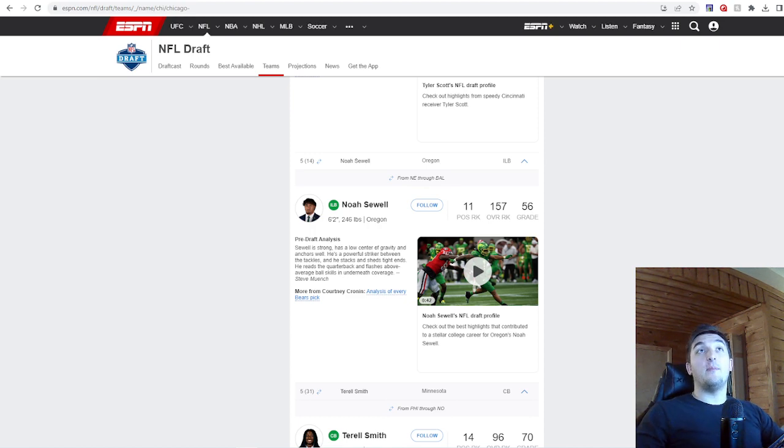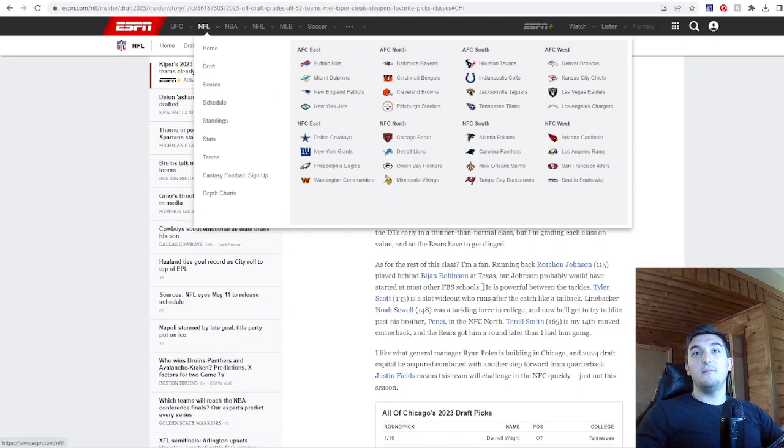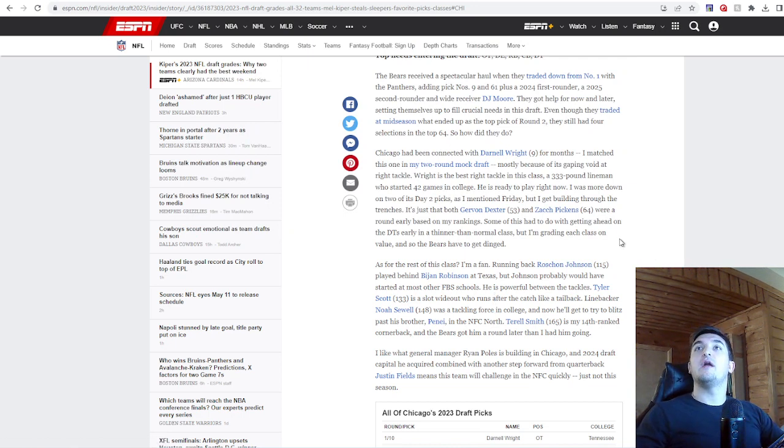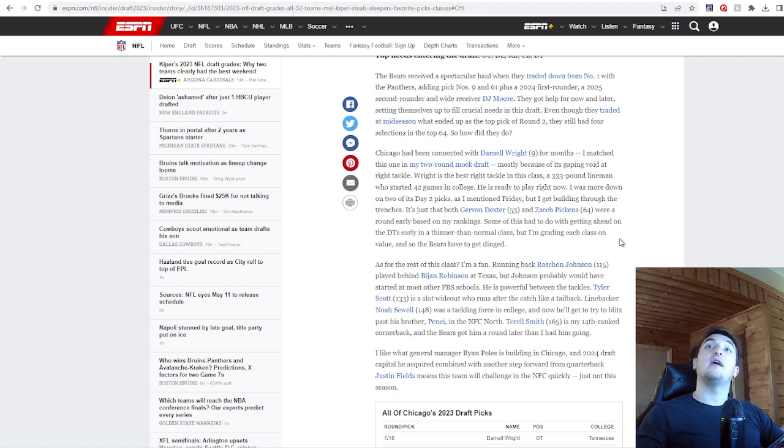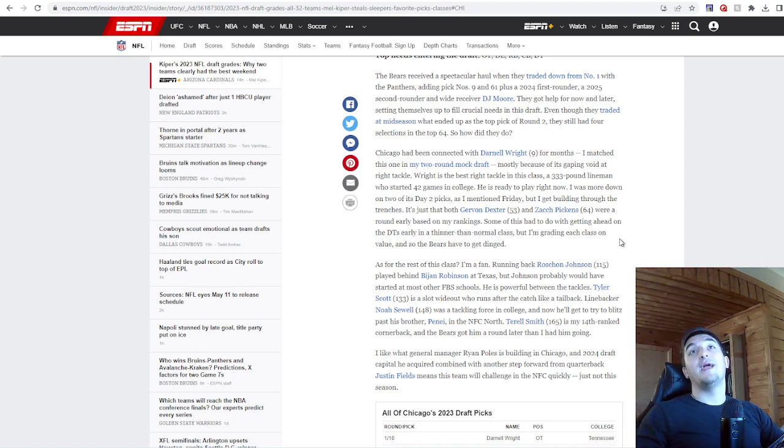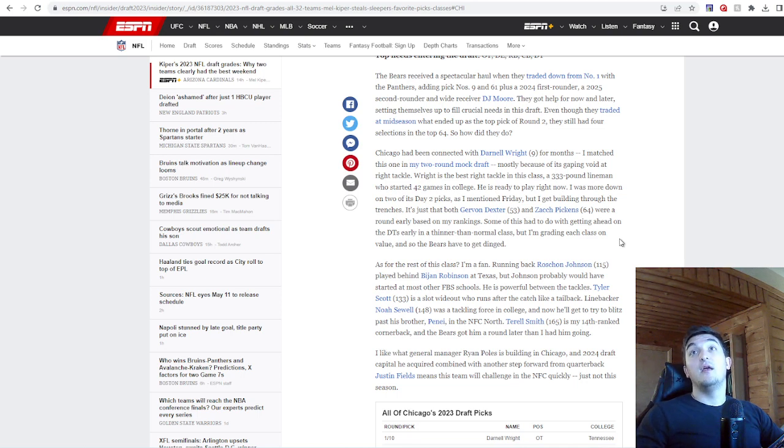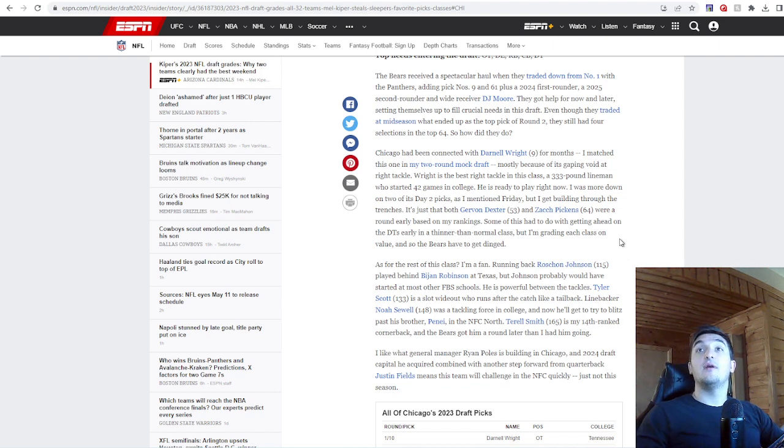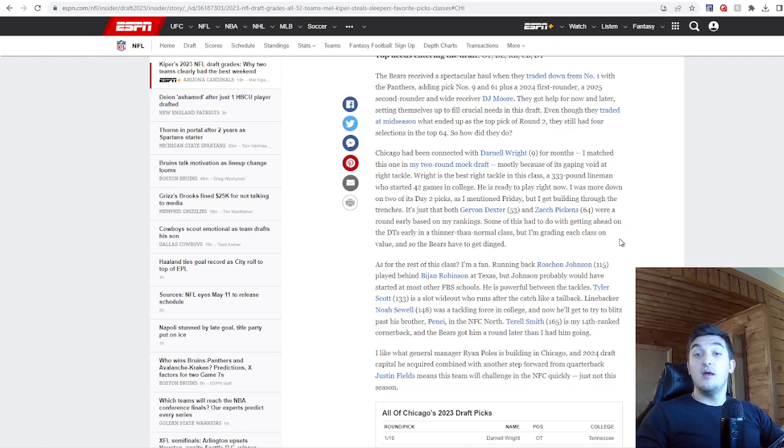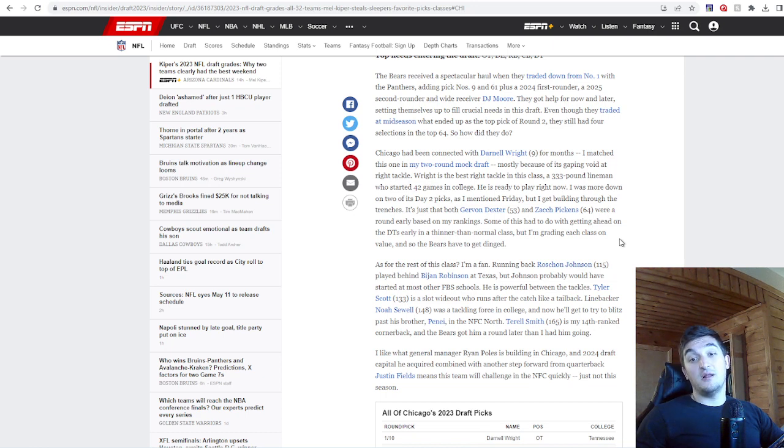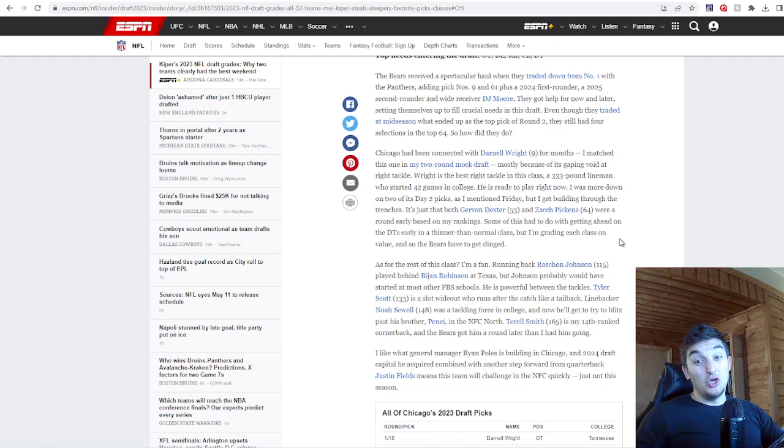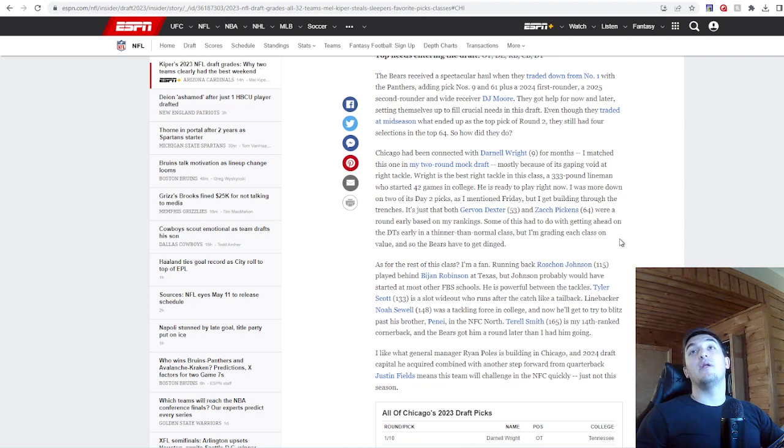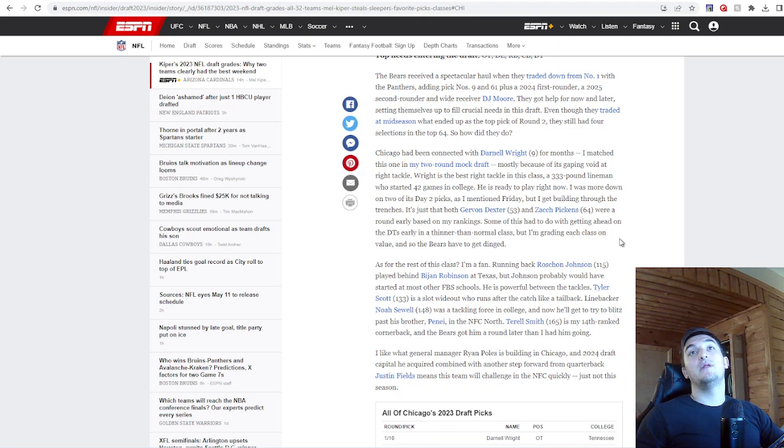Let's move over to Mel Kiper and see what he gives you. The Bears received a spectacular haul when they traded down from one with the Panthers, adding picks 9 and 61 plus a 2024 first-rounder and 2025 second-rounder in DJ Moore. They got help for now and later, setting themselves up to fill crucial needs in this draft. Even though they traded at mid-season what ended up as the top pick of the second round, they still had four selections in the top 64. So how'd they do? By the way, the pick that they traded away ended up being Joey Porter Jr. That would have been huge for them. But everything happens for a reason. We shall see how that turns out.